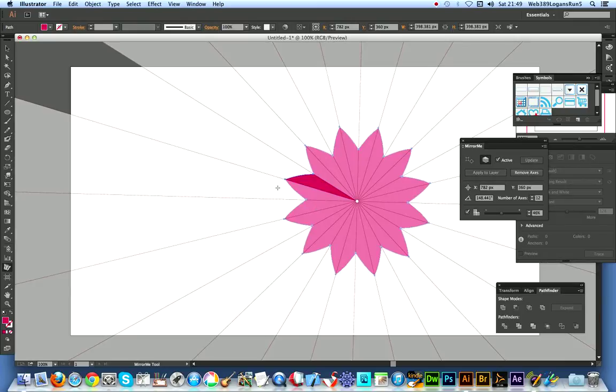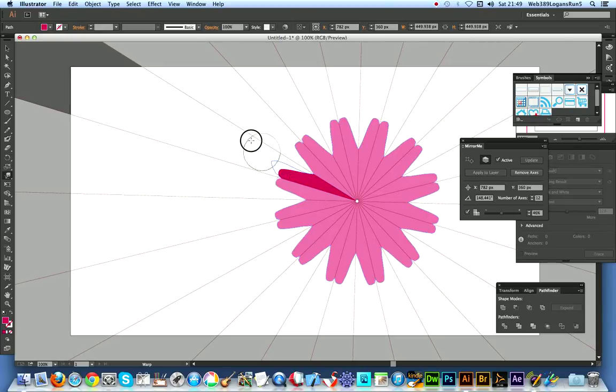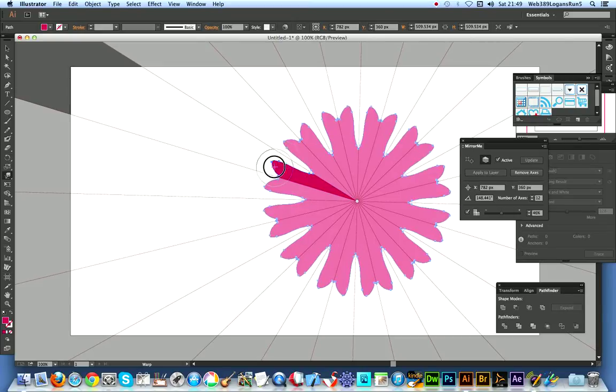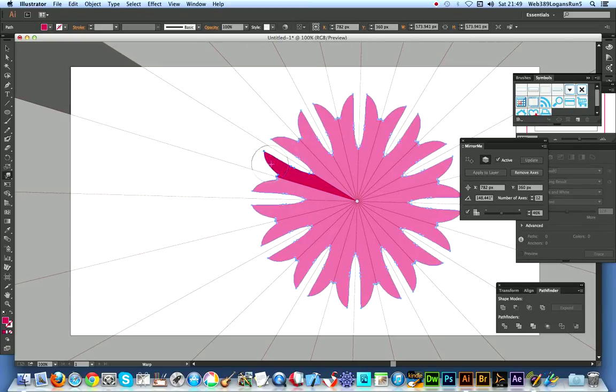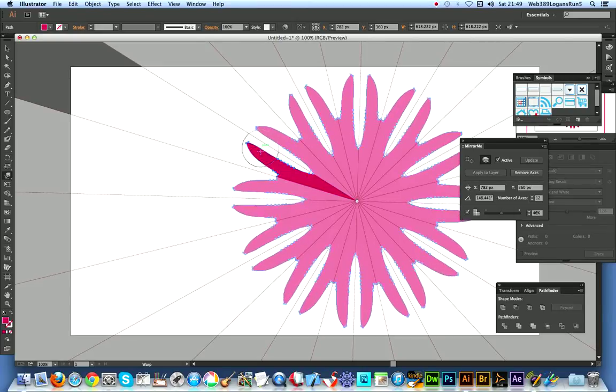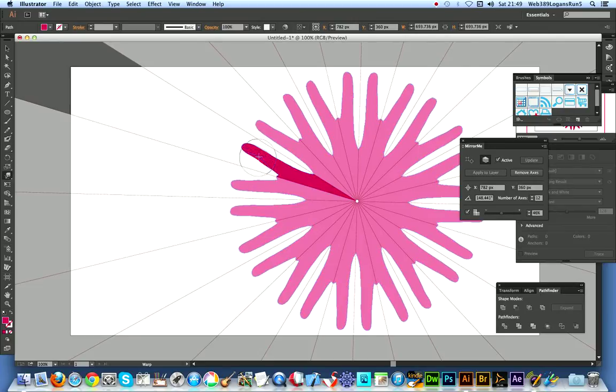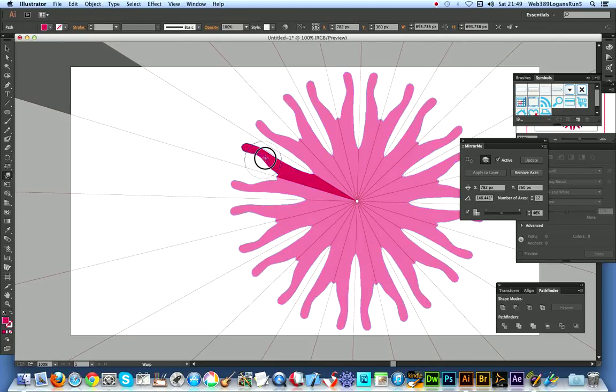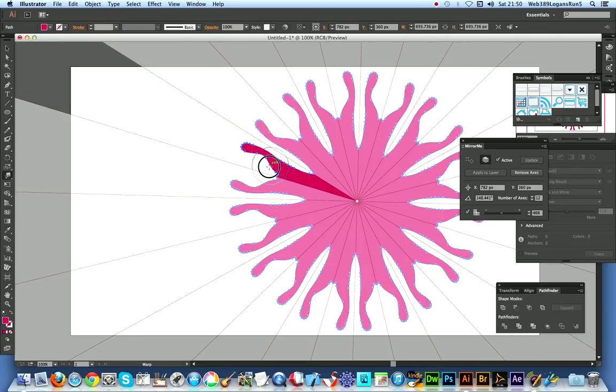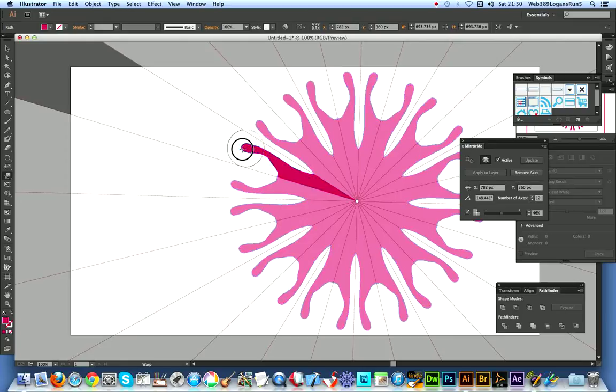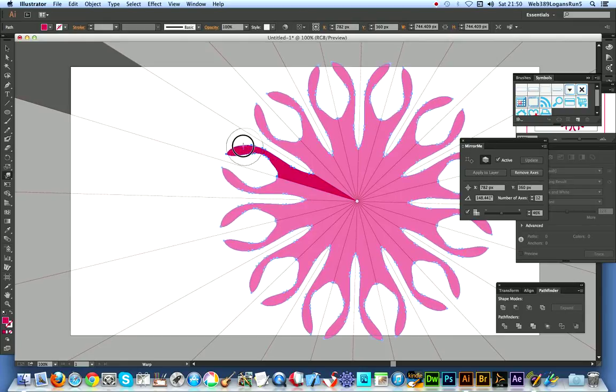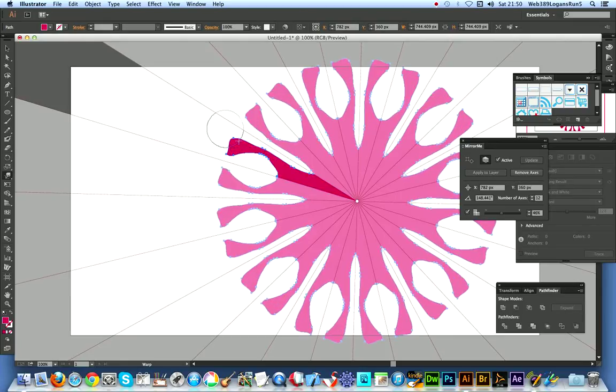Now I'm gonna go over to the warp tool that's over there in the toolbox and I'm just gonna drag that out more design. And the Mirror Me reflects immediately, you see, as soon as you release the mouse. So you can warp, create very unusual warp designs.